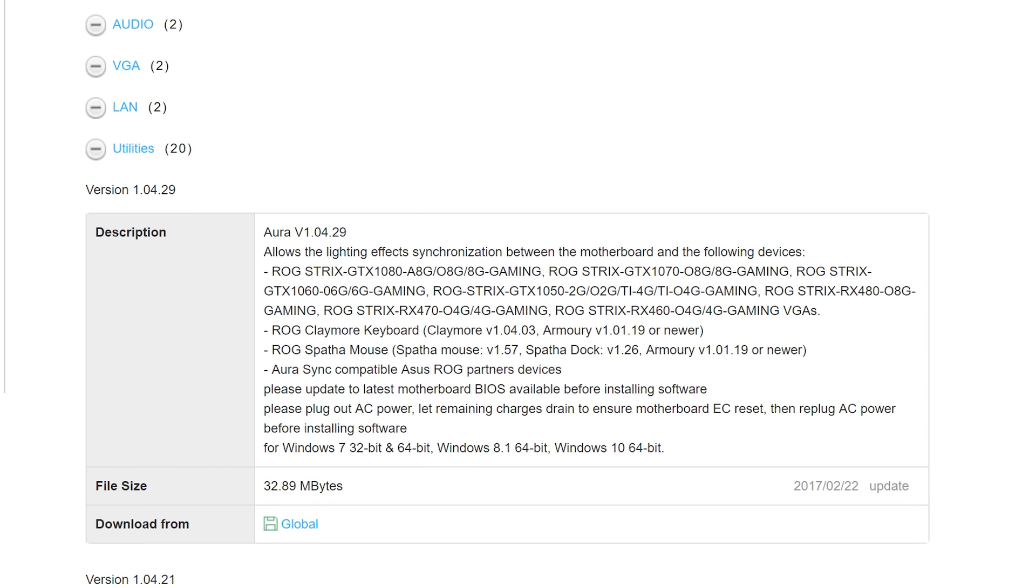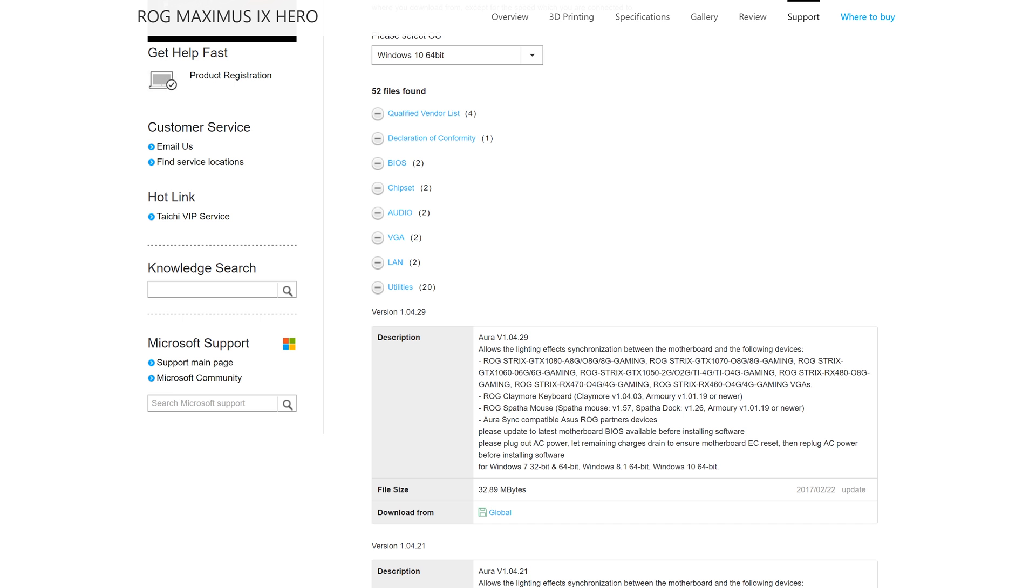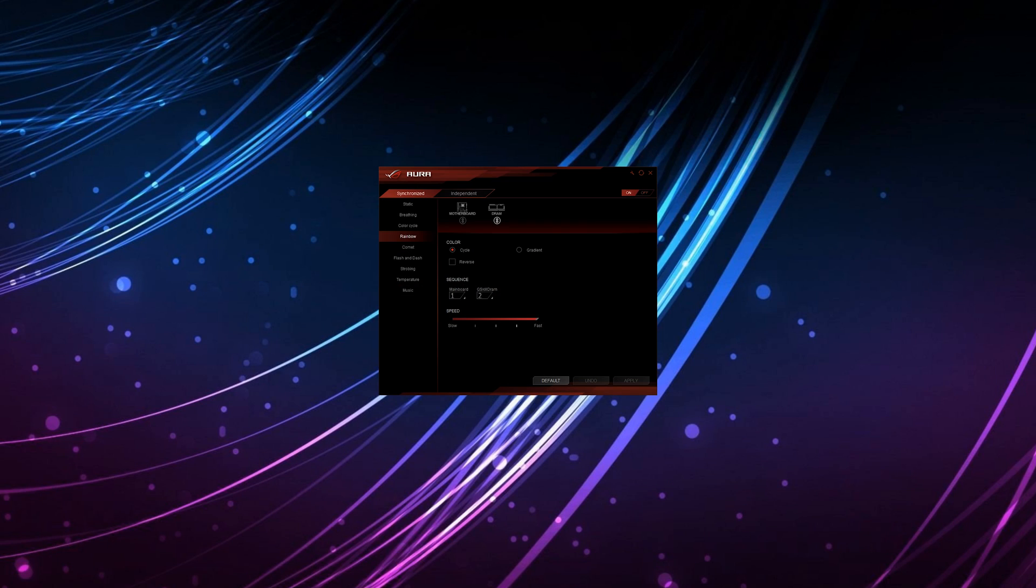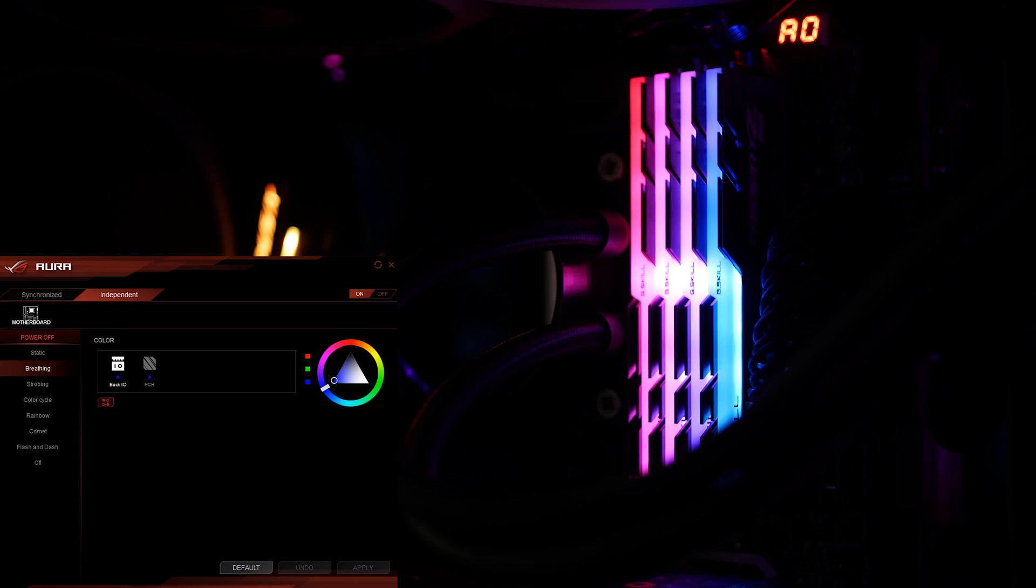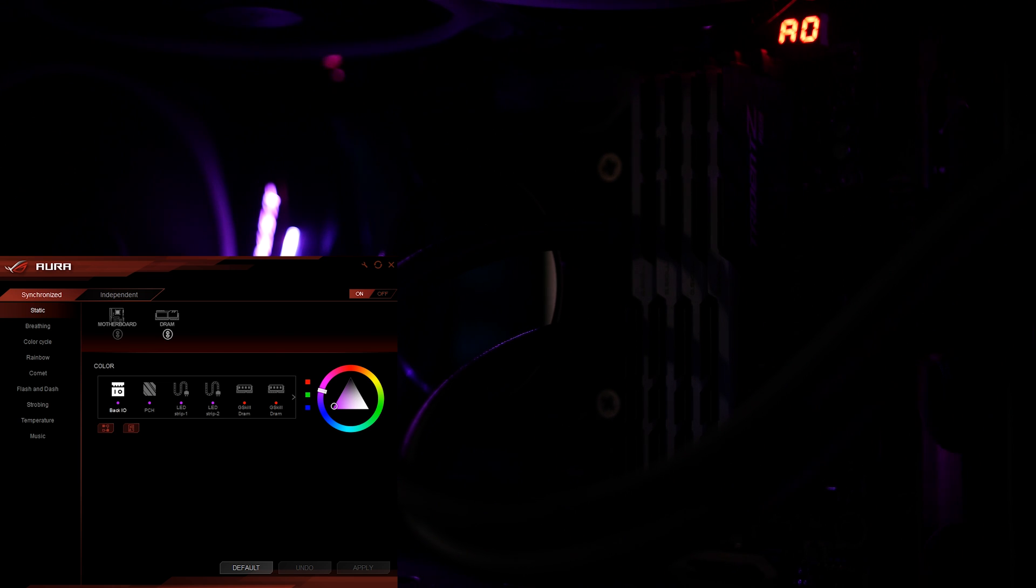Or if you're watching this video later, it would be Aura version 1.04.29. Once you download that, just run it and install it. I'm not going to look over the independent tab because that is mostly just the motherboard. We'll start with the static effect because that seems pretty basic.